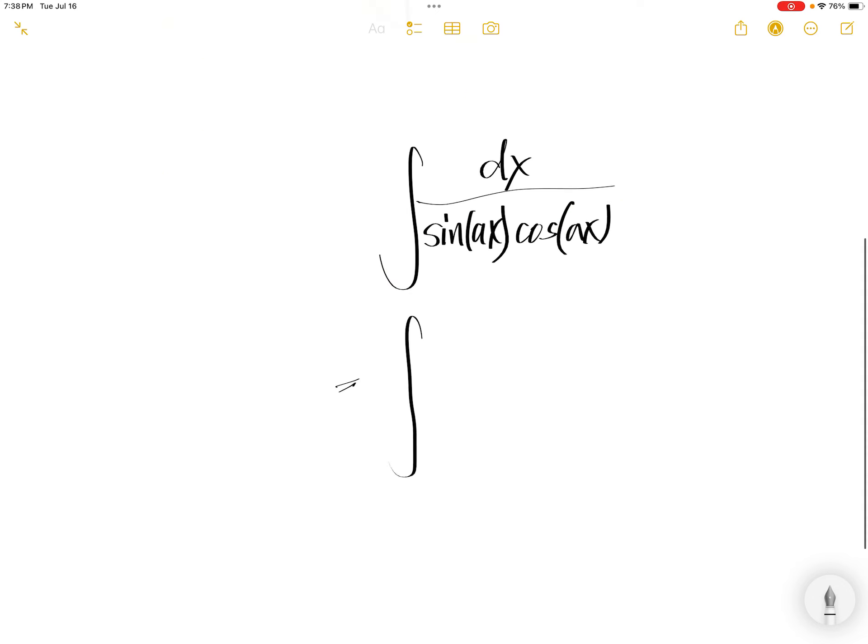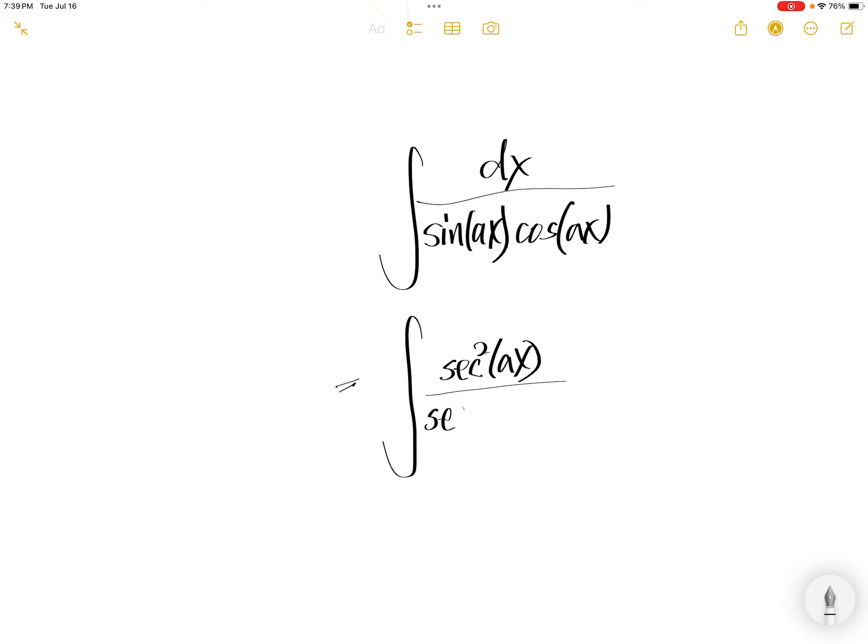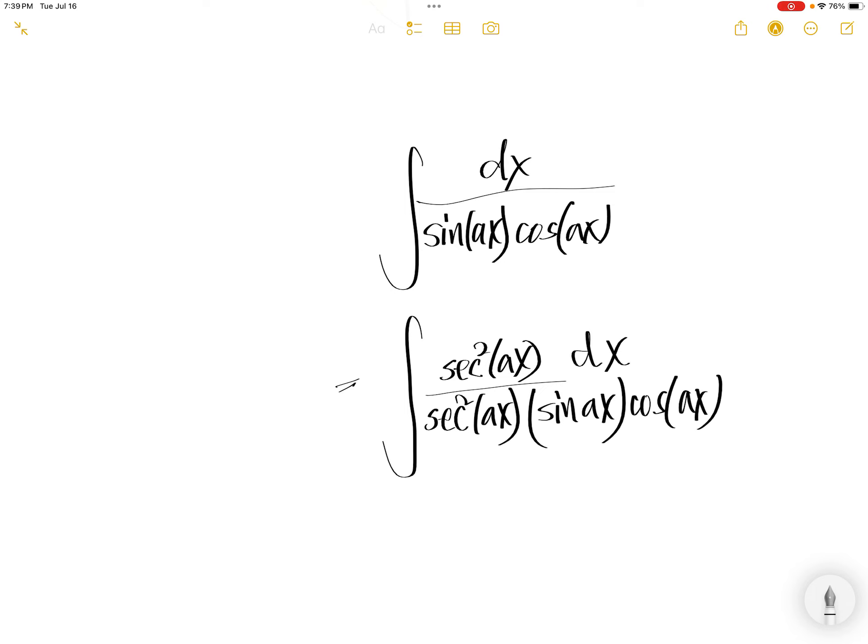We're going to multiply top and bottom with sec squared Ax. Down set, same thing, sec squared Ax, and then originally it is sin Ax cos Ax dx.